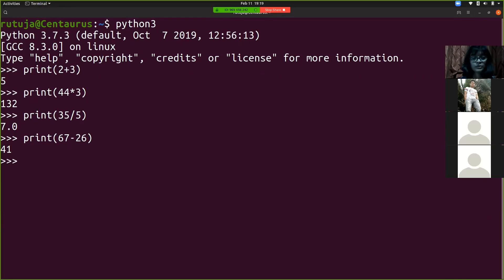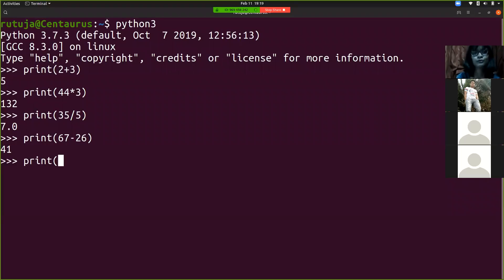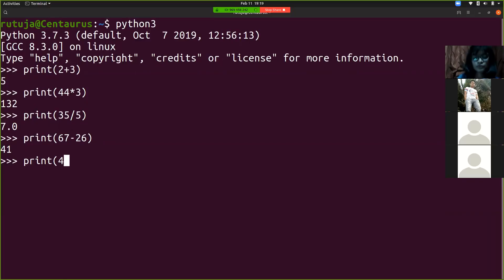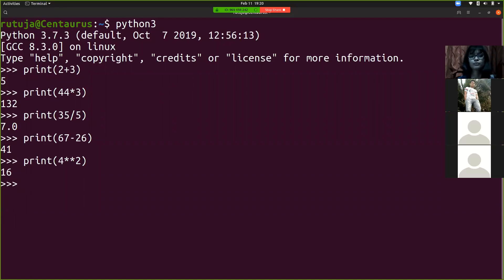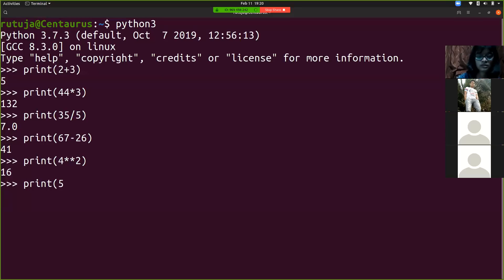Also, while doing multiplication, for power — like to get a number raised to some power — we use double star. So 4 double star 2 means 4 raised to 2, which gives 16. Four star 2 would be 8, but 4 double star 2 stands for power, giving 16. You can do it as 5 raised to 5 — that's the answer.